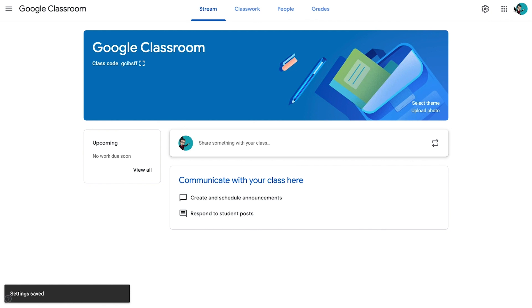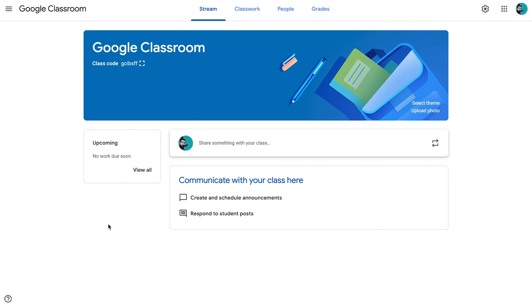All right, so our settings are now saved, which is good. So the next thing we want to take a look at is the presentation of our Google Classroom.